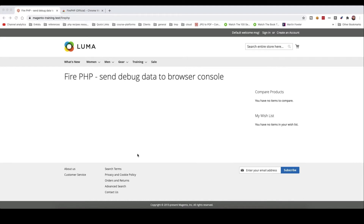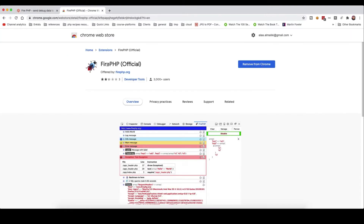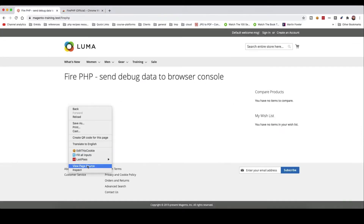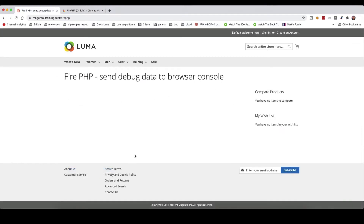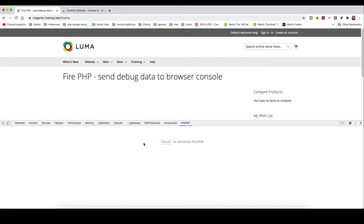In this video we will see how to use FirePHP to send debug data in the browser console. To use this, we need to have the FirePHP Chrome plugin — add it to Chrome and you will be able to see it in your dev tools as FirePHP.